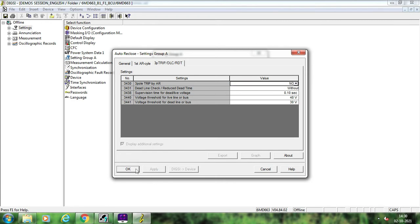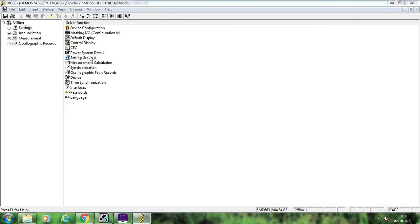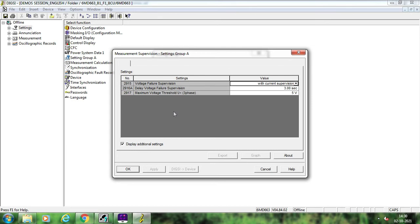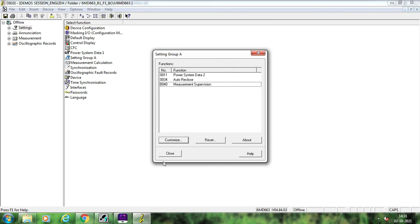Next we move to measurement supervision. The measurement supervision setting is for voltage failure supervision or VT fuse fail. The voltage fuse failure will be detected based upon current supervision — if the current is more than the pole open current threshold, for example the setting is 0.1 and current is flowing at 0.11 A secondary, and your voltage drops below the maximum voltage threshold setting of suppose 45 V, then the relay will detect it as voltage failure and you will get a signal after three seconds.